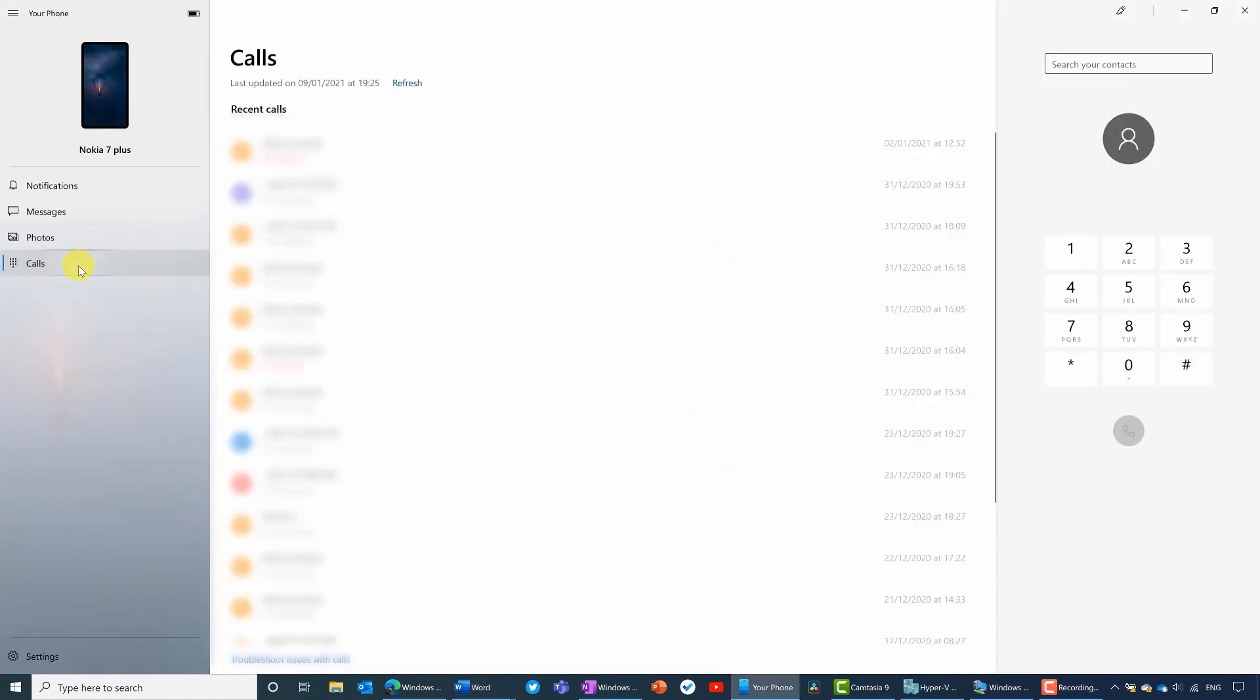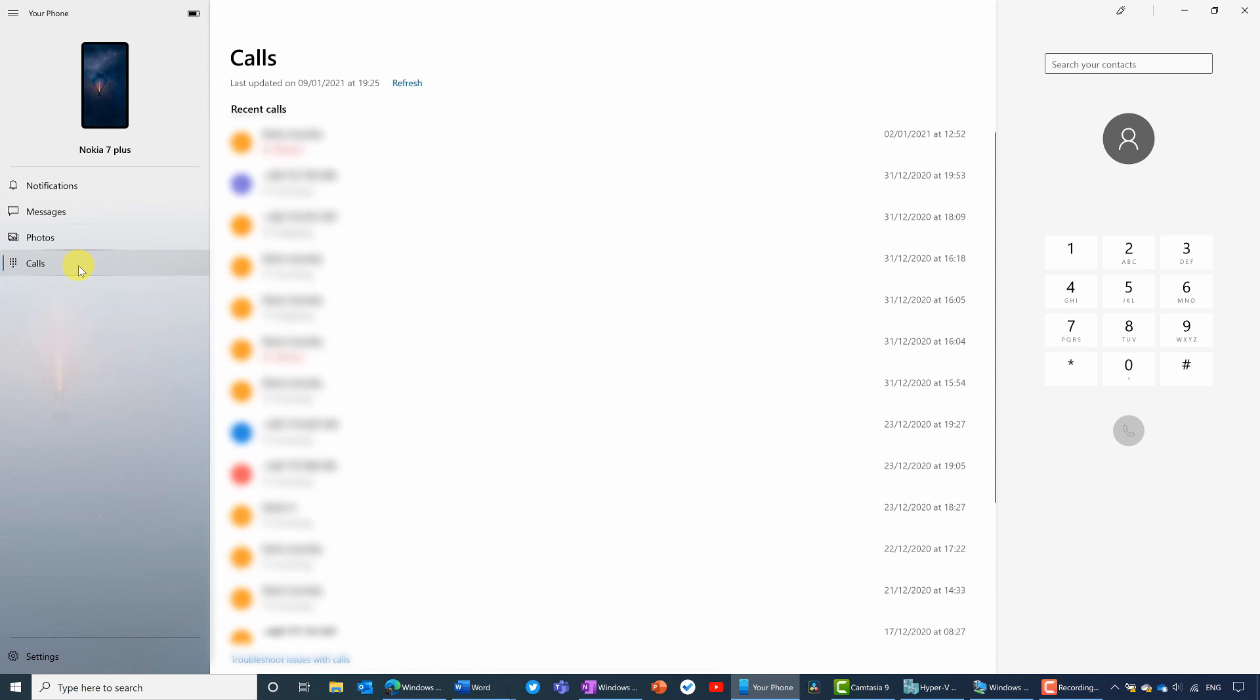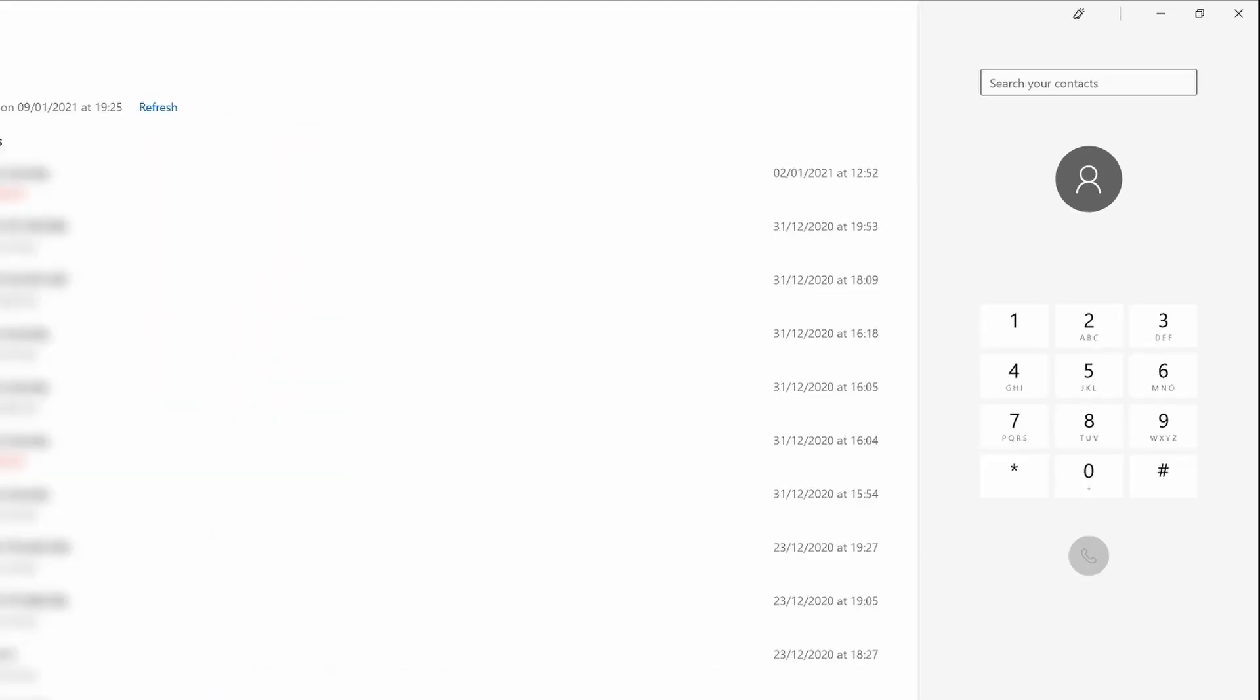And finally, we have calls. Now this relies on Bluetooth being enabled on both the PC and the phone. And basically what it allows me to do is to make calls directly from my PC. So for instance, if I have a headset connected to the PC, I can make calls without having to touch my phone at all. Either I can search my contacts or I can make calls to people you see here in the recent calls list or dial a completely new number using the dial pad there on the right of the screen.